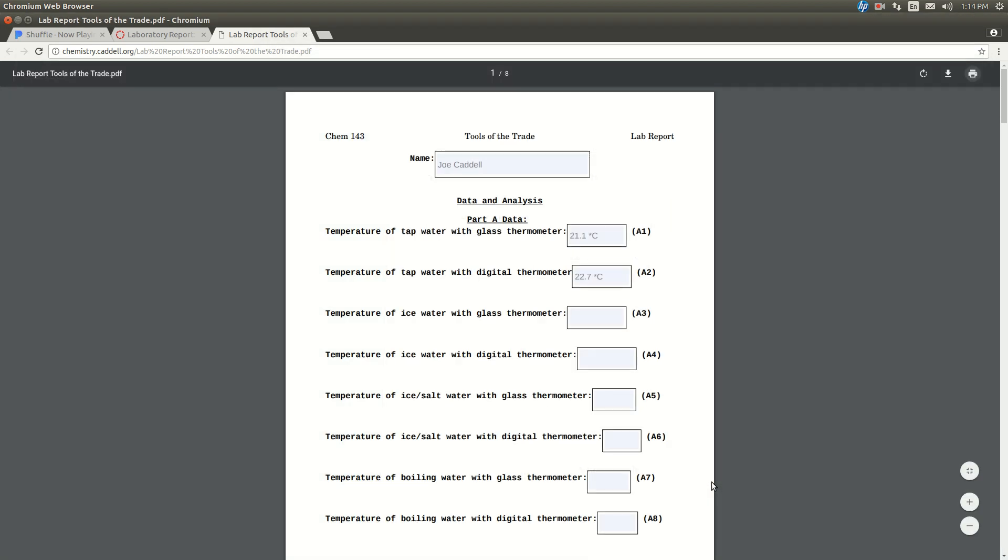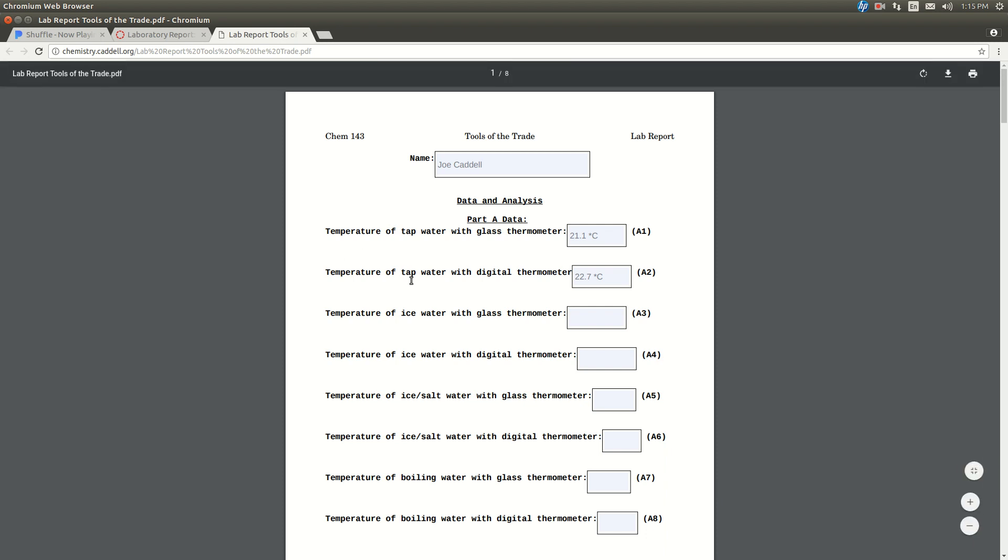Now you should have, in that directory, wherever you told it to save it, a PDF that's filled in. The only thing is, if you decide you want to change something later, it's probably going to be difficult to change it in that file. But the easiest thing probably is just to fill this guy in again.